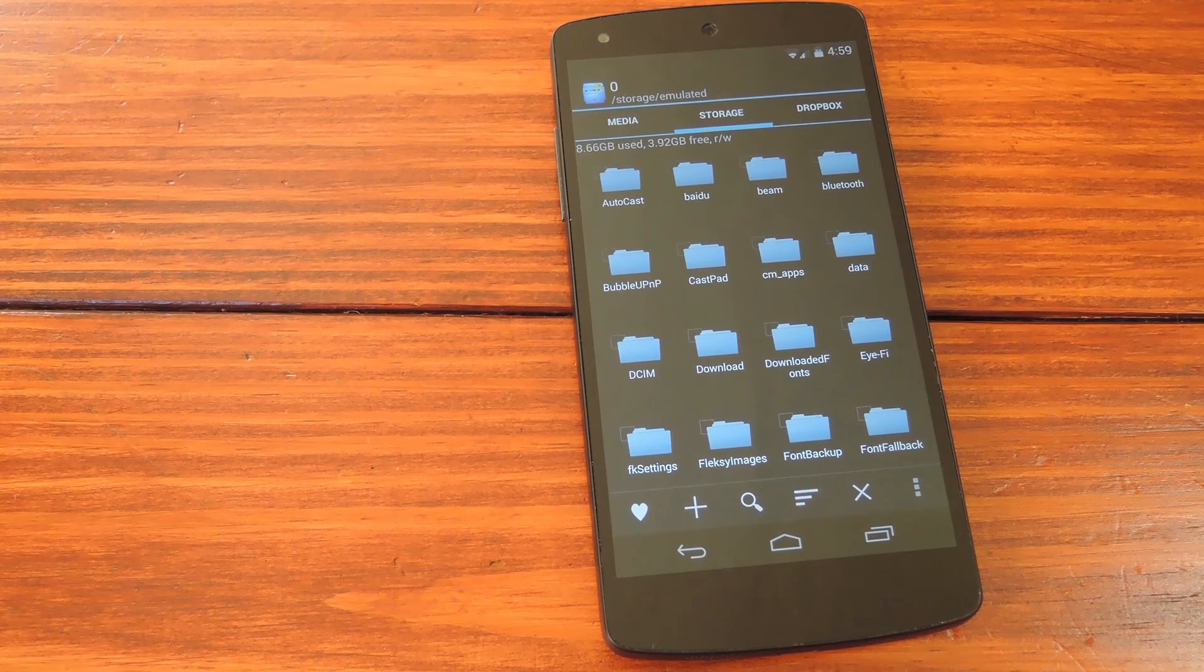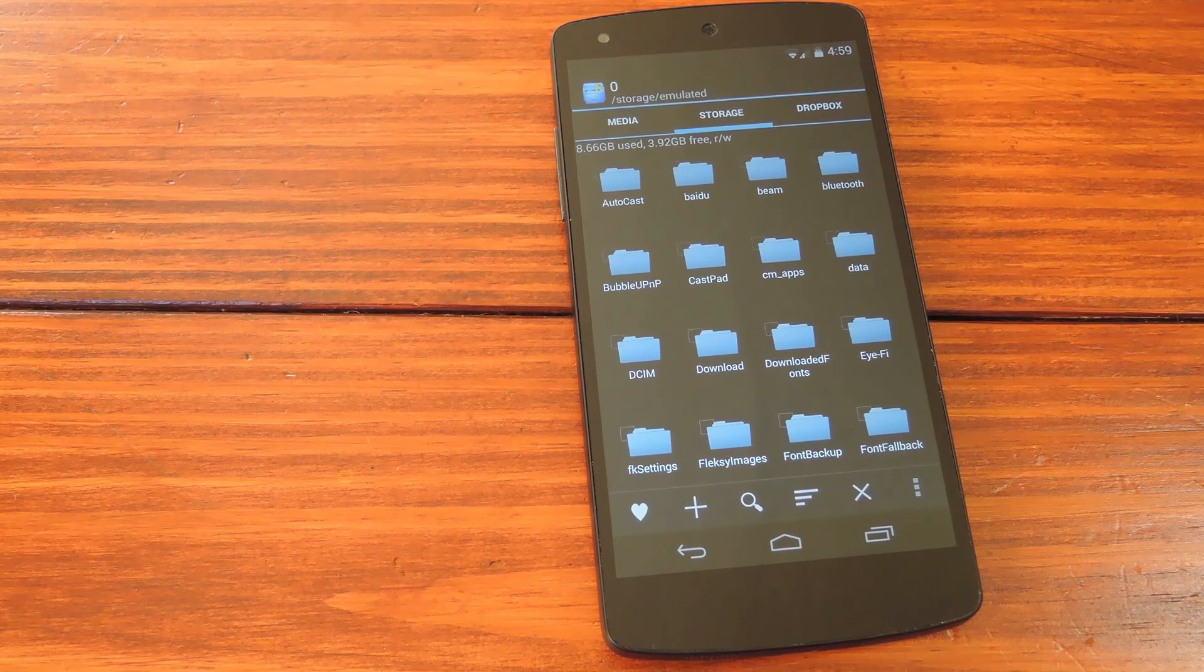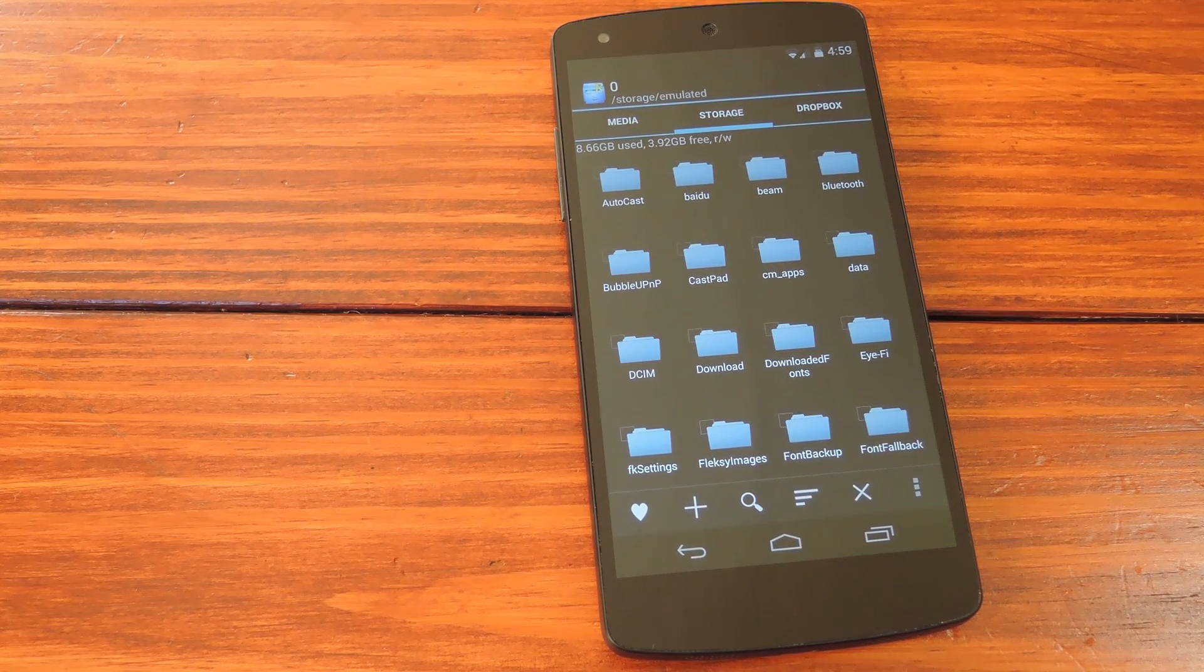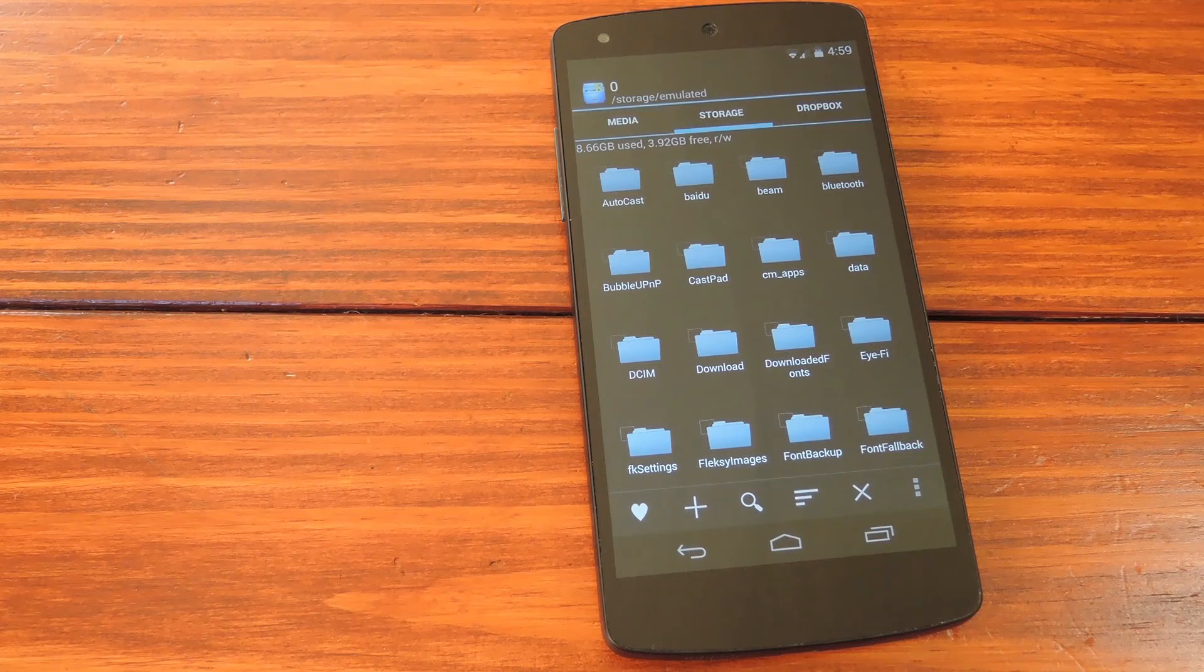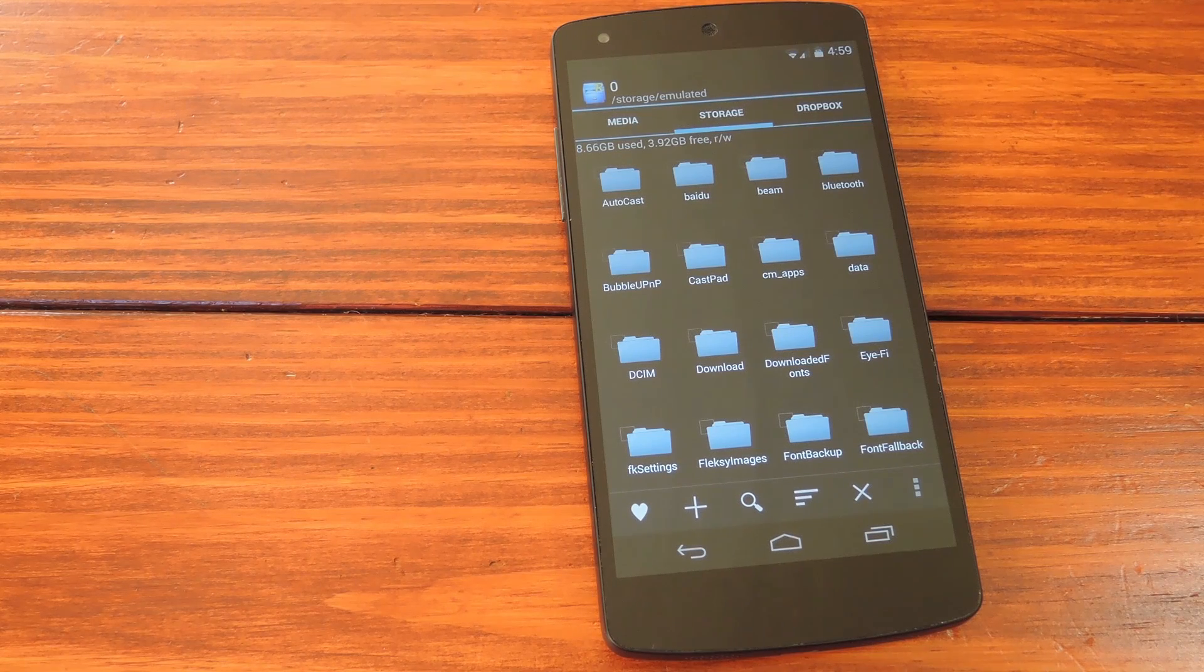What's up guys, it's Dallas with SoftModder and today I'm going to show you how to get the boot animation from the upcoming LG G Watch on your Nexus 5.